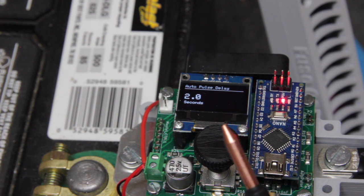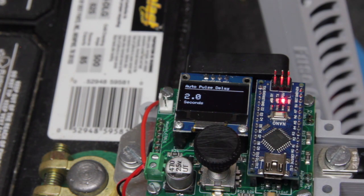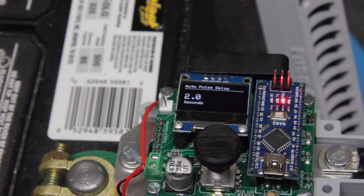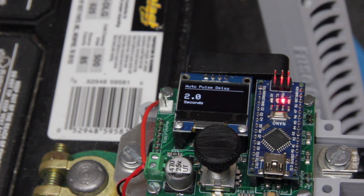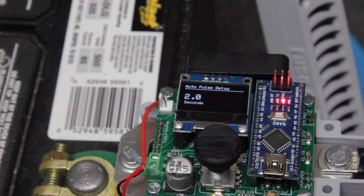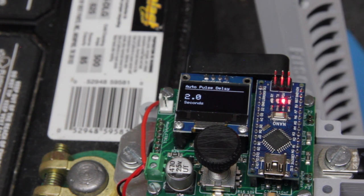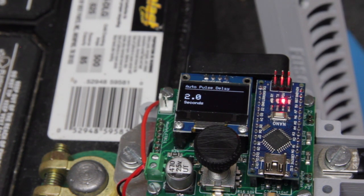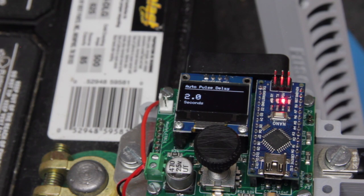After two seconds, the spot welder will automatically make a spot weld at that point and then it will trigger the spot welder back off. So that's the auto mode.